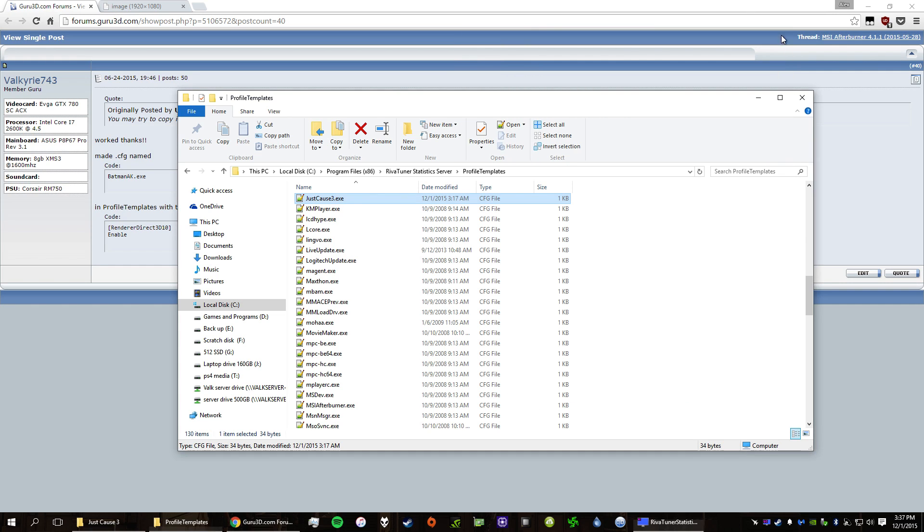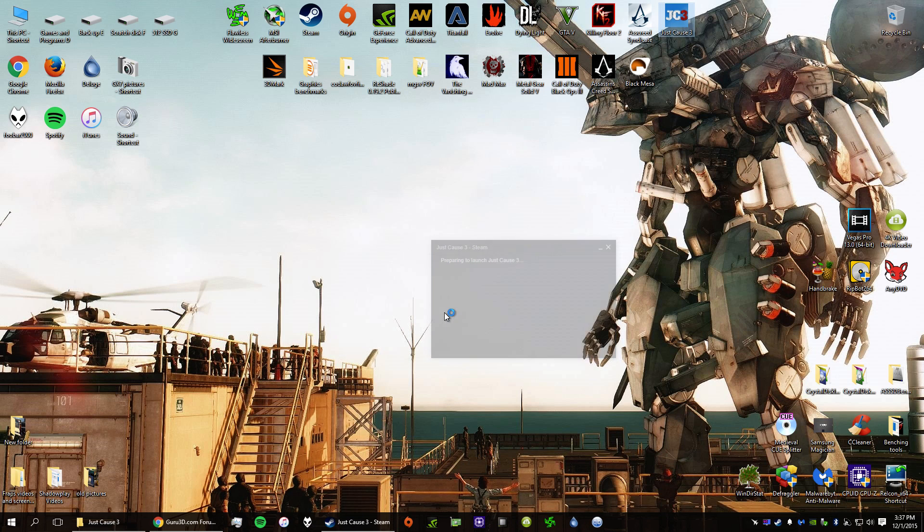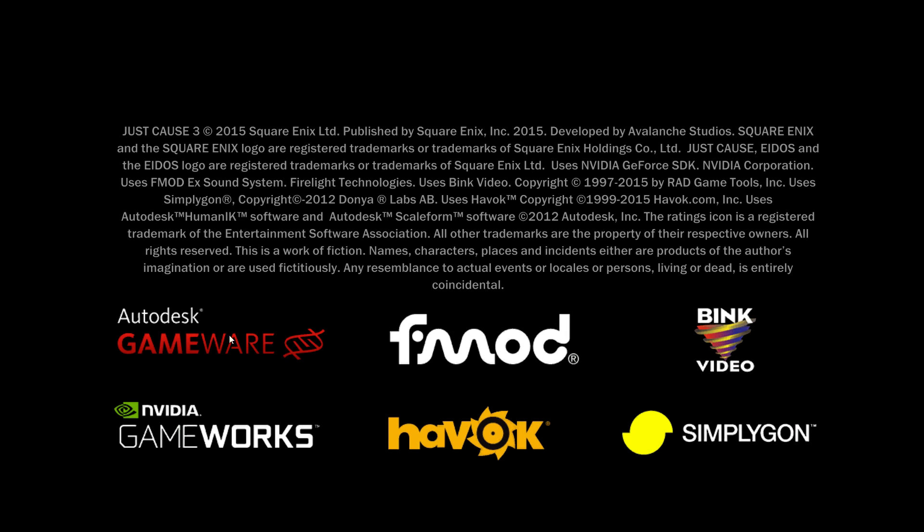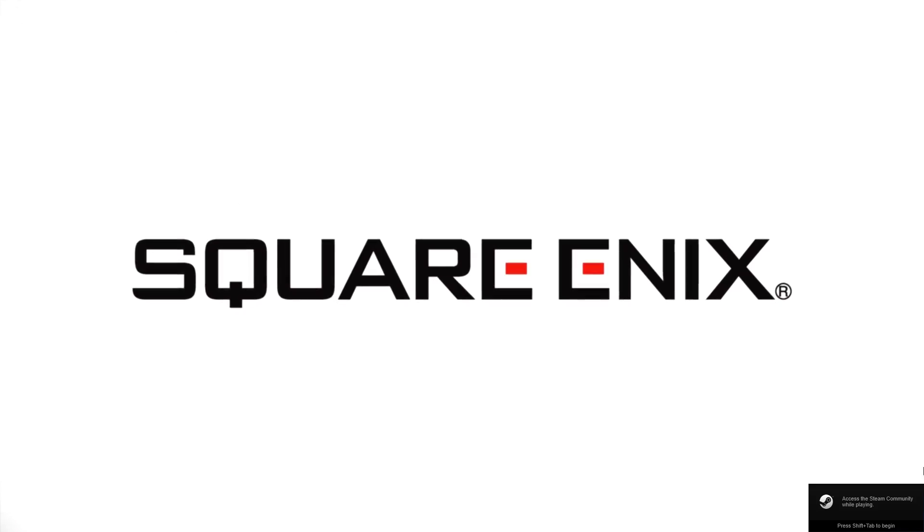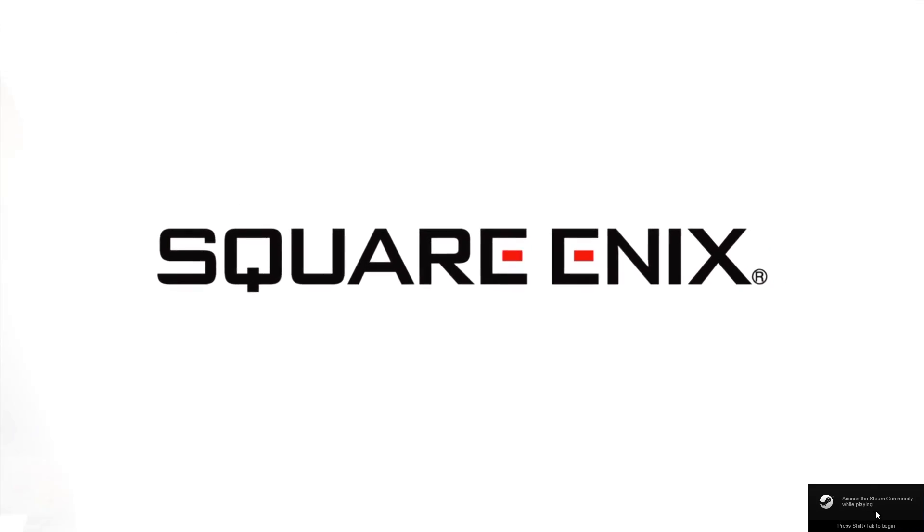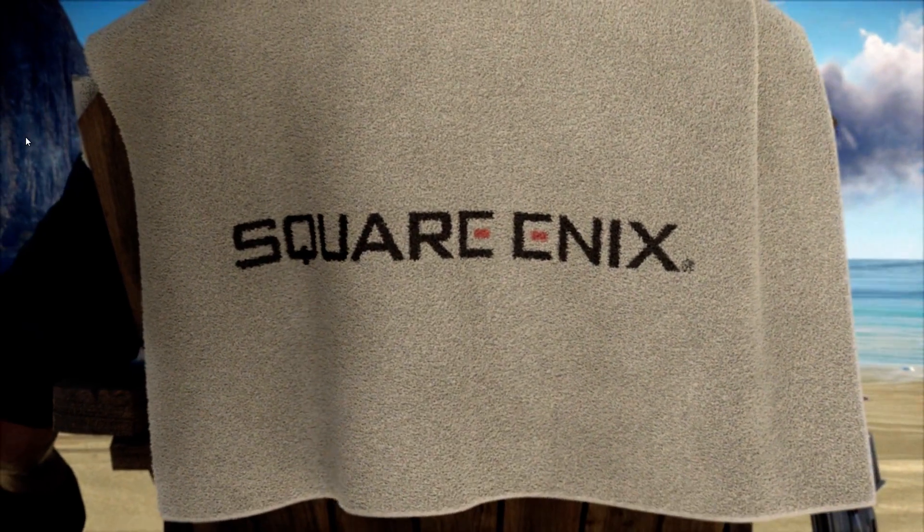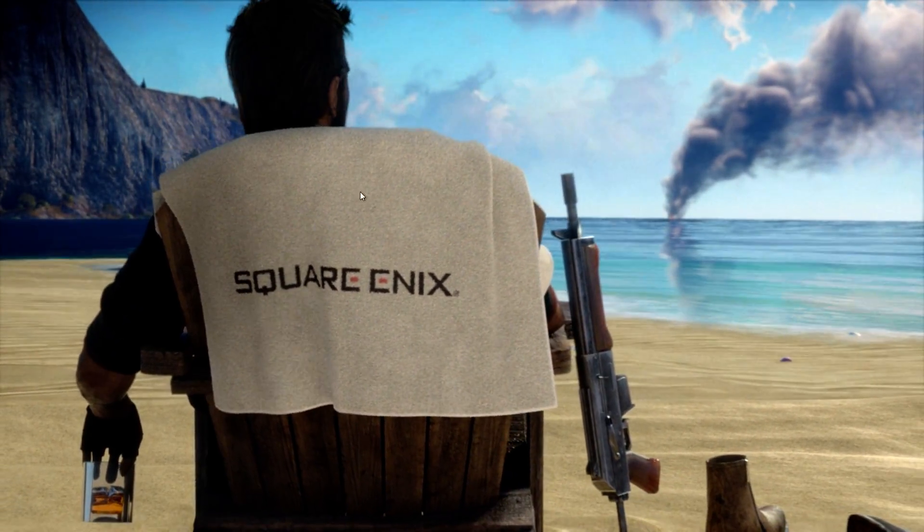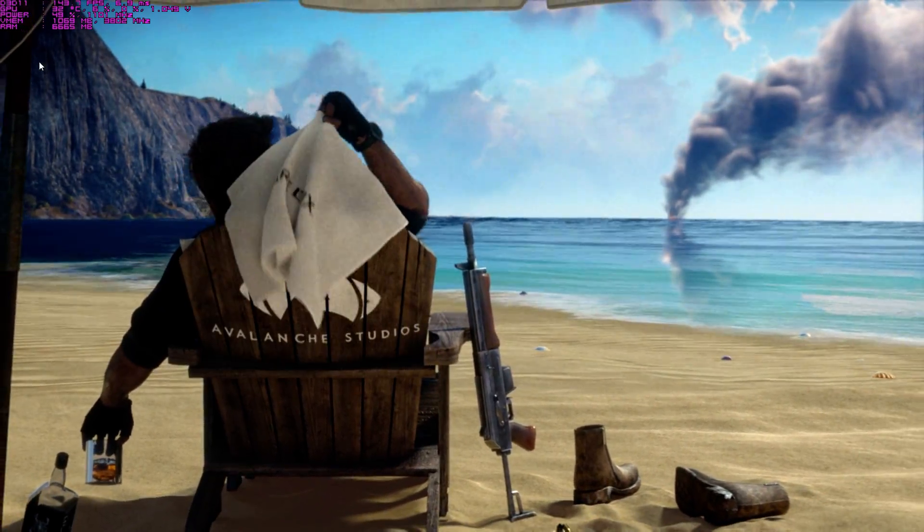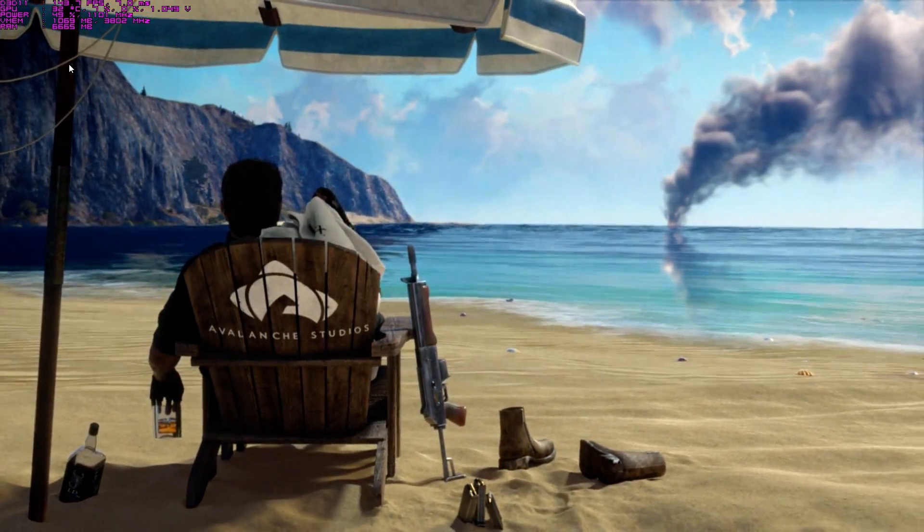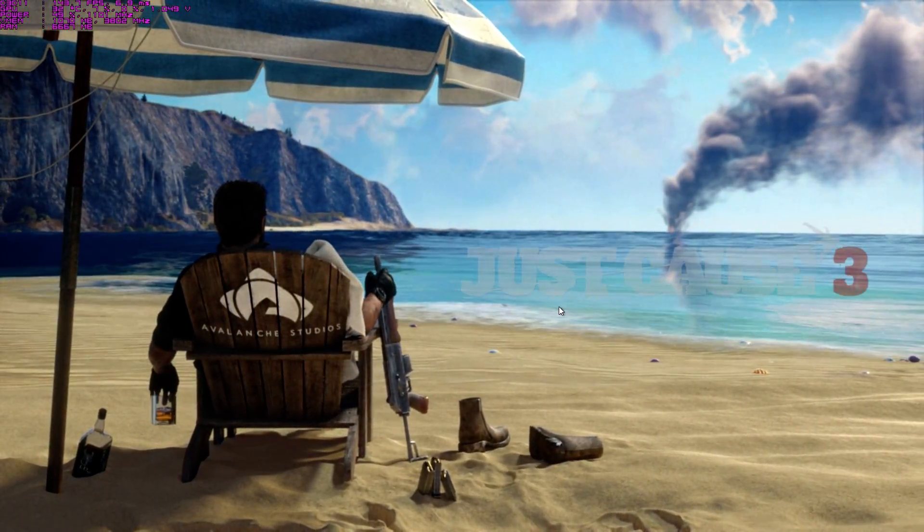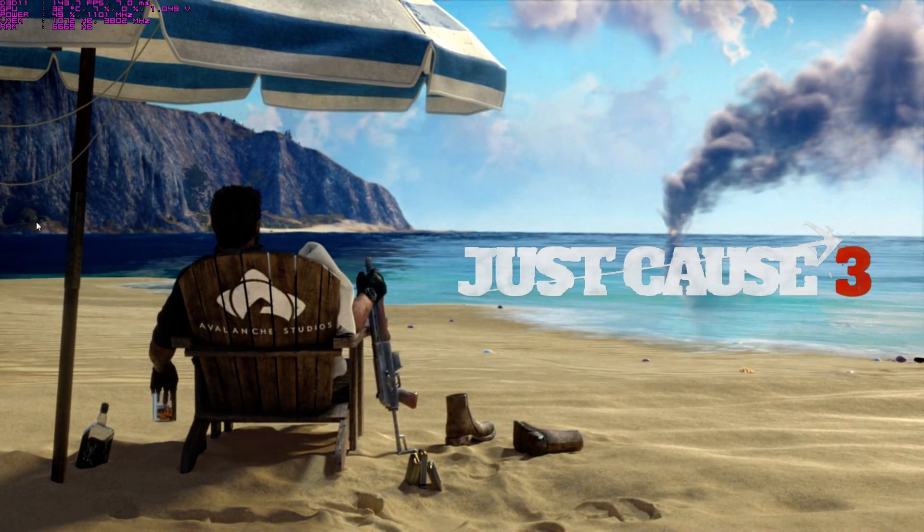But yeah, once you do that, just exit out all of this. I'll launch Just Cause 3 here. And it will work. Just note that how MSI Afterburner works is it delays the hooking so it doesn't conflict with Steam and Origin overlays. So just give it a second. And there we go. It pops up. So it's working perfectly fine. And that's how you get it to work in Just Cause 3.